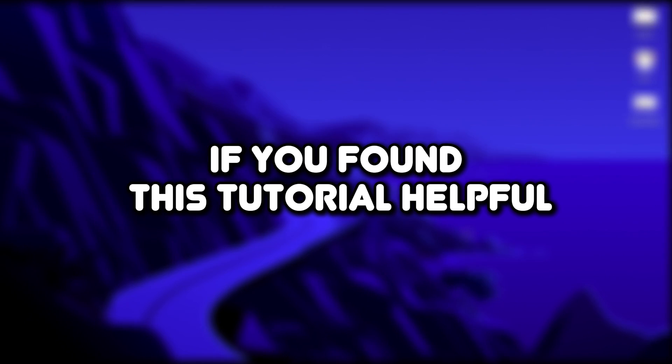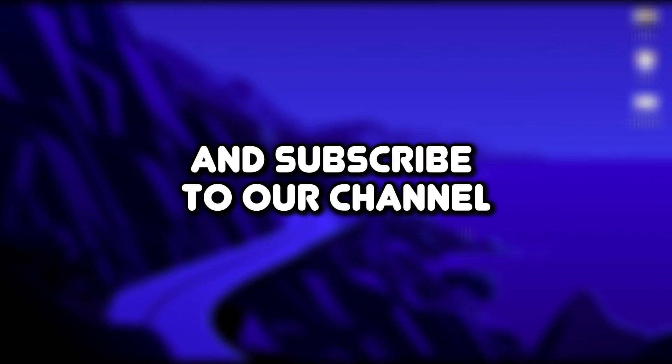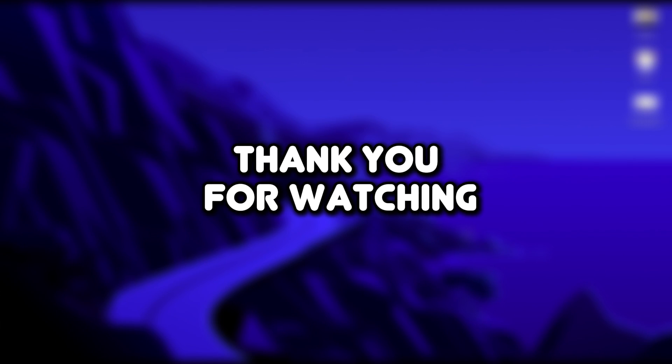And that's it, guys. If you found this tutorial helpful, please make sure to like the video and subscribe to our channel for more content like this. Thank you for watching.